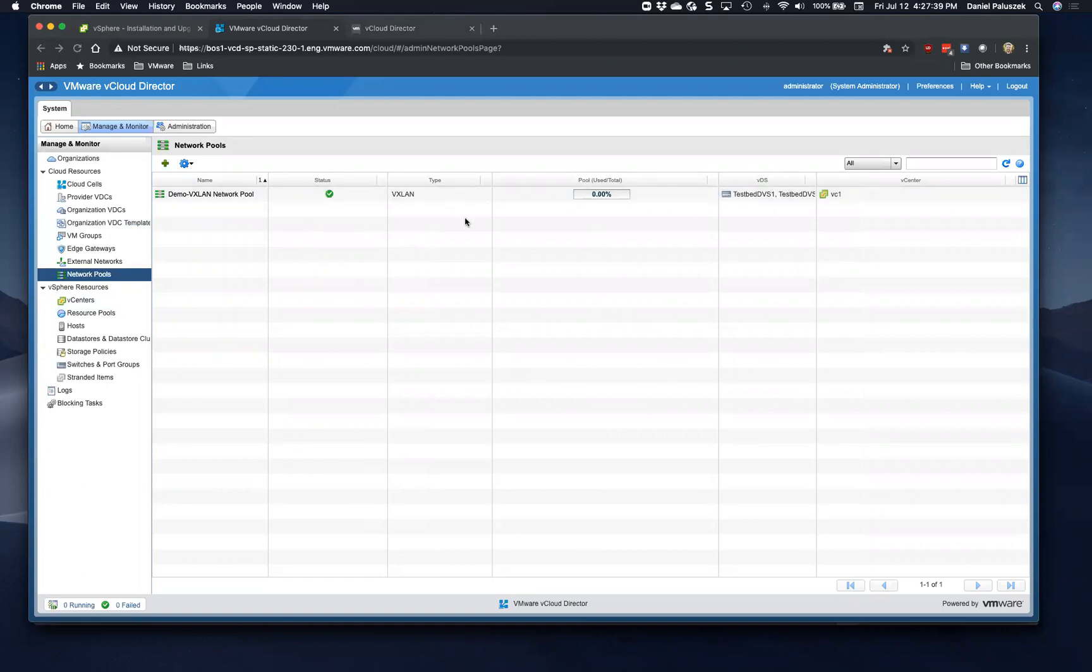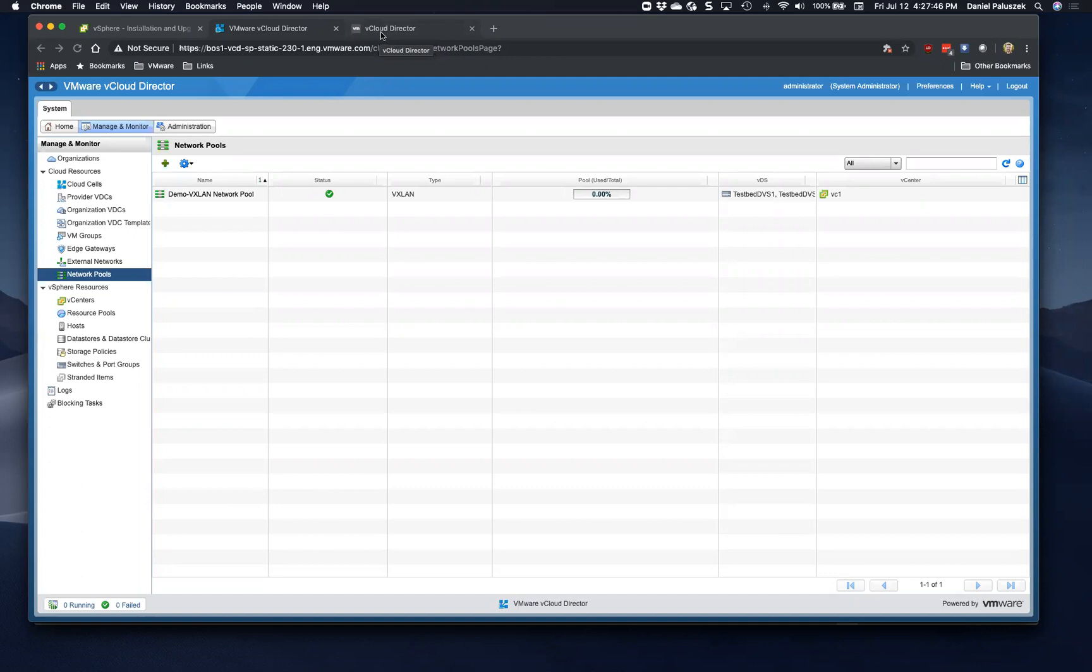And this basically keeps VCD in sync with NSX in terms of the cluster and the DV switch context. What are the clusters that this transport zone is spanning? Great.